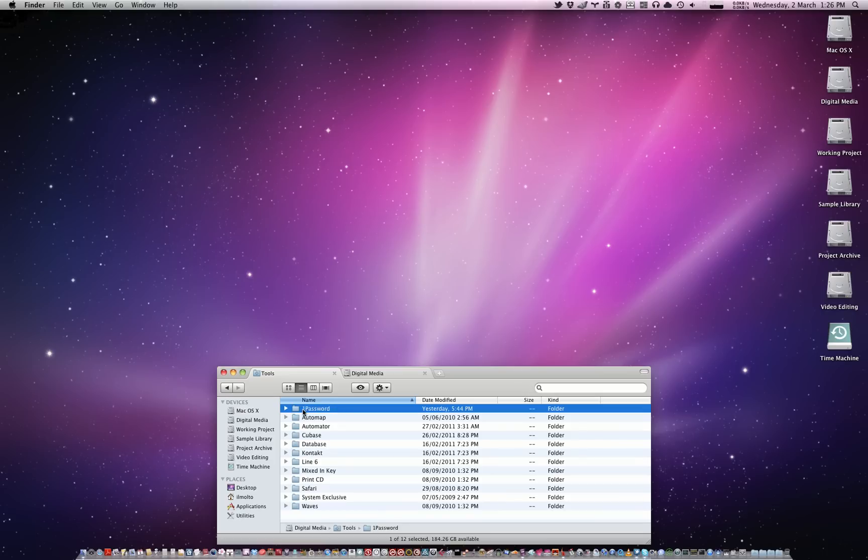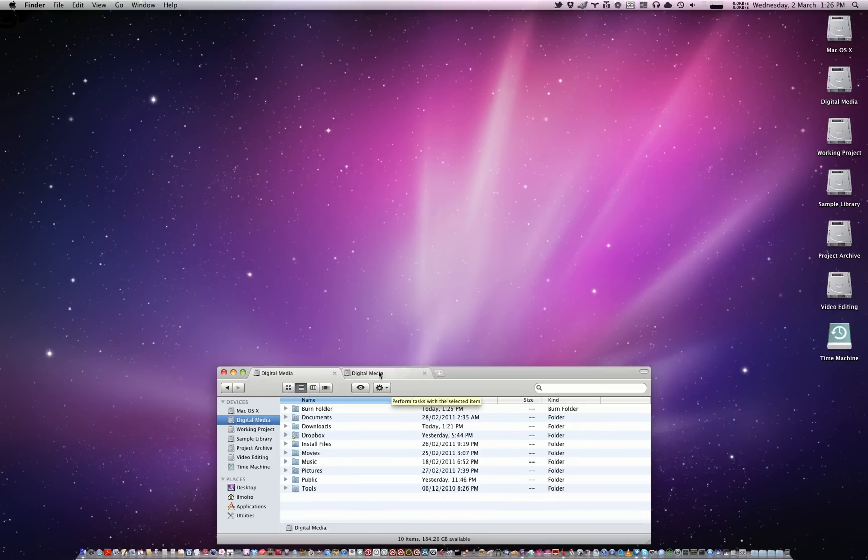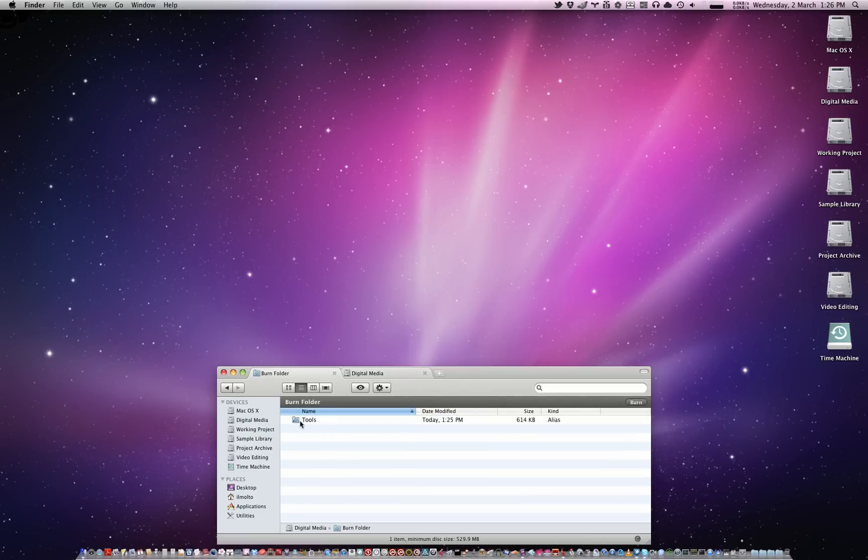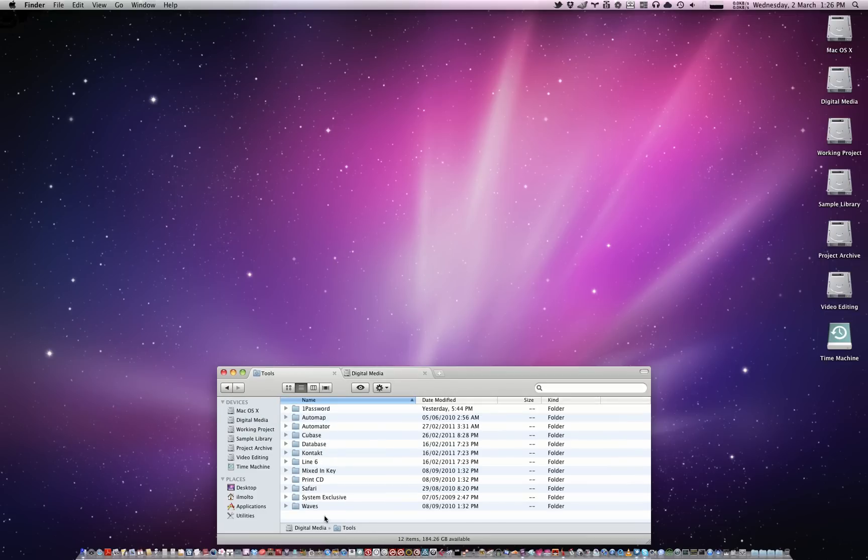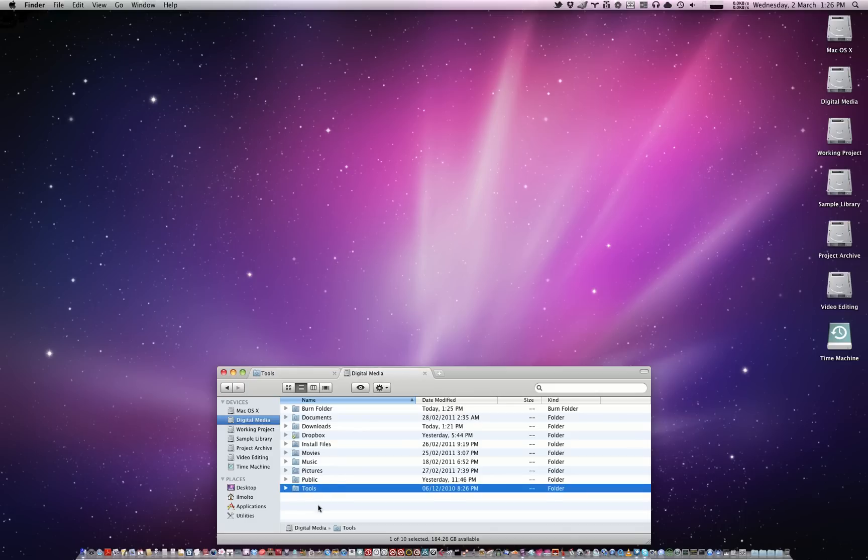You need to keep in mind that because, as I said before, an alias points to the folder. So if I double-click this, it goes into the actual tools folder on my digital media drive.